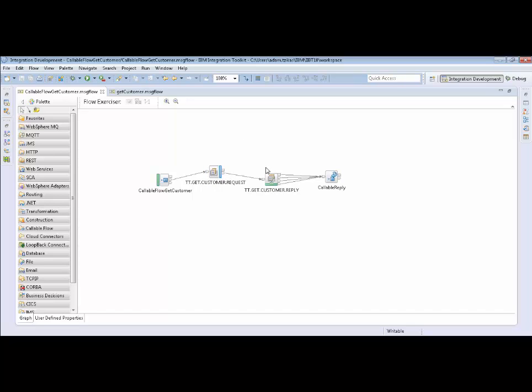This is actually really simple. It should only take a few minutes to get going in your environment and it's a secure way to send messages from outside your firewall into your firewall to your on-premise databases and applications you already have. Okay so now that we've seen the callable flow let's look at the callable flow invoker that actually calls this to see what's going on and how we're leveraging it in our environment.